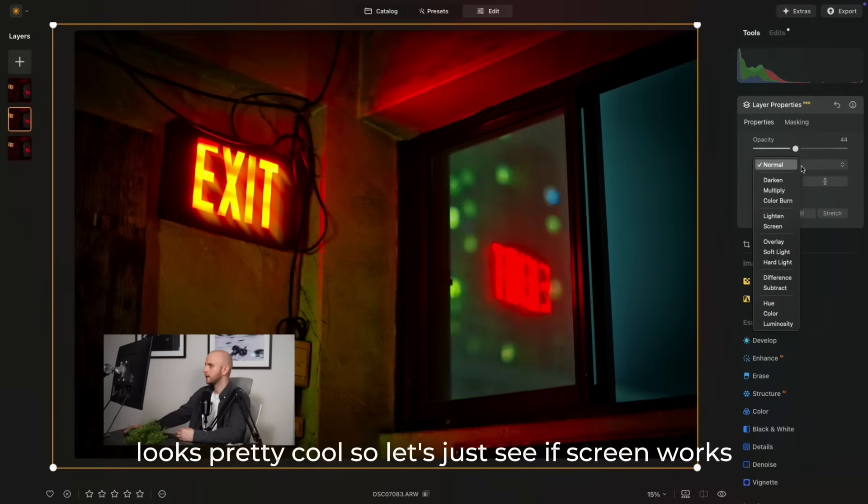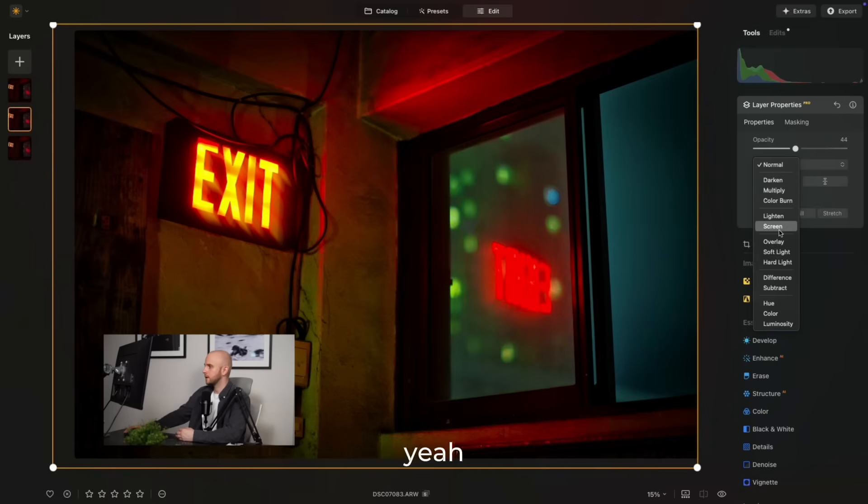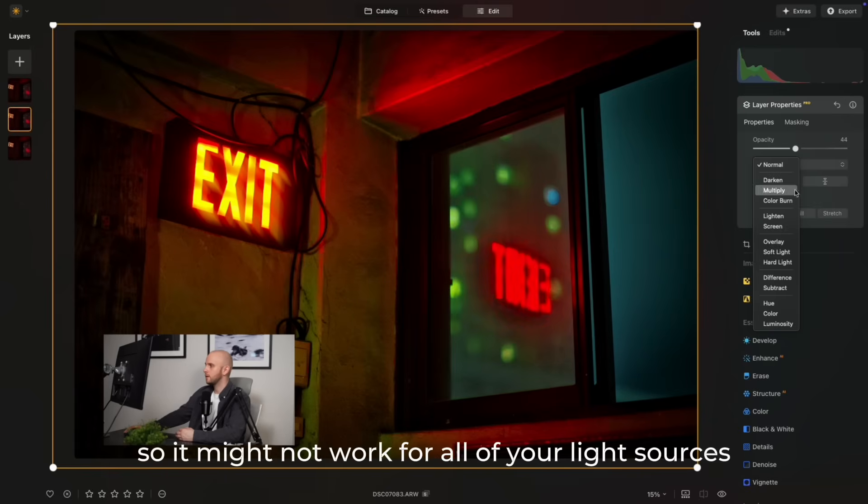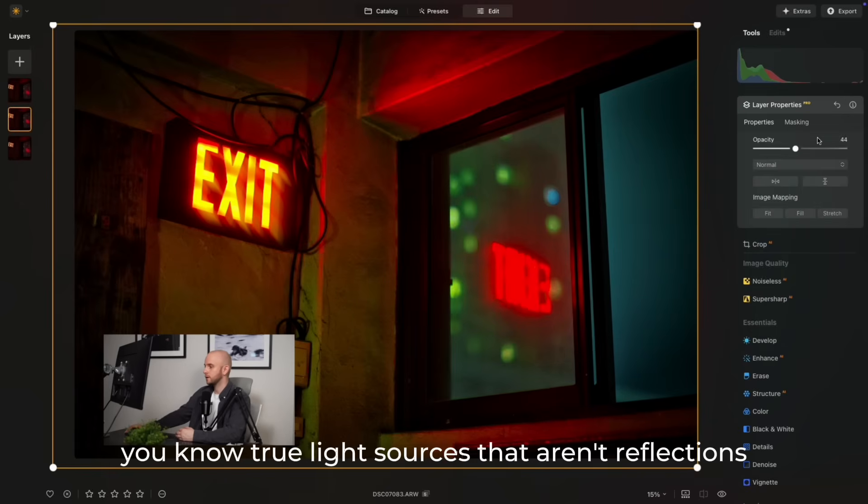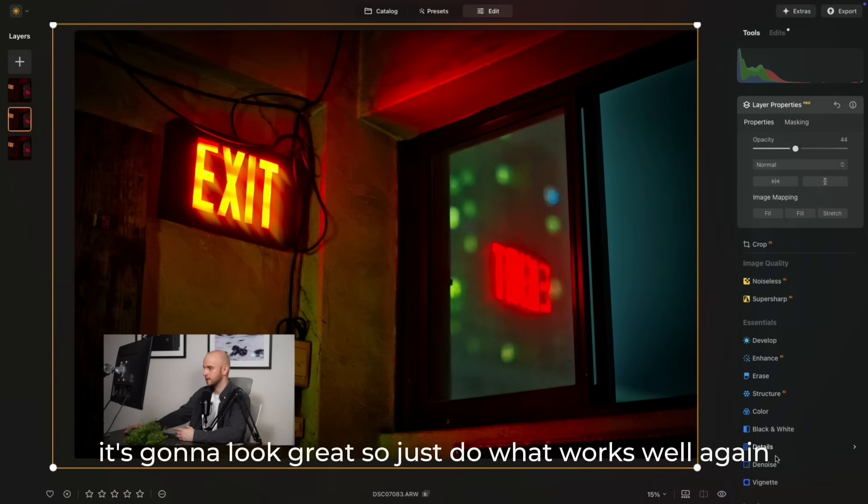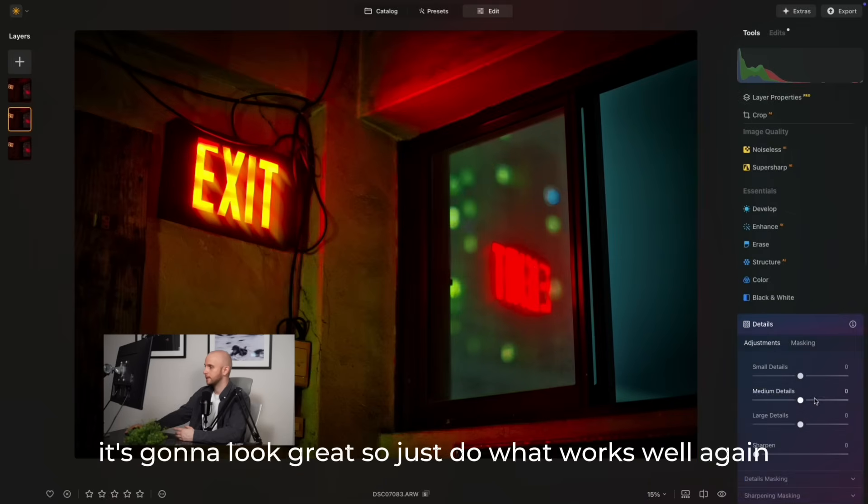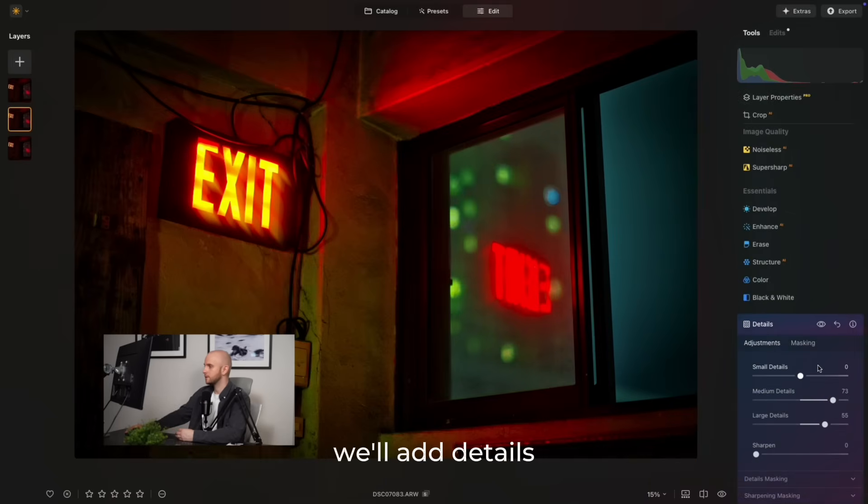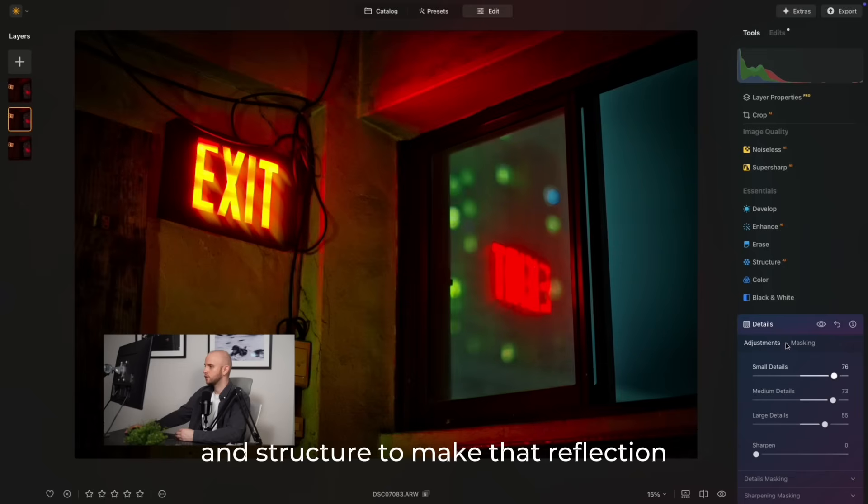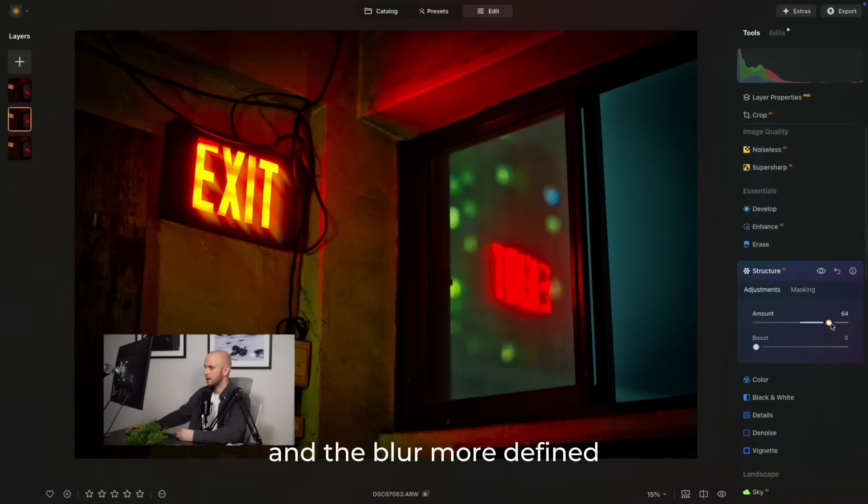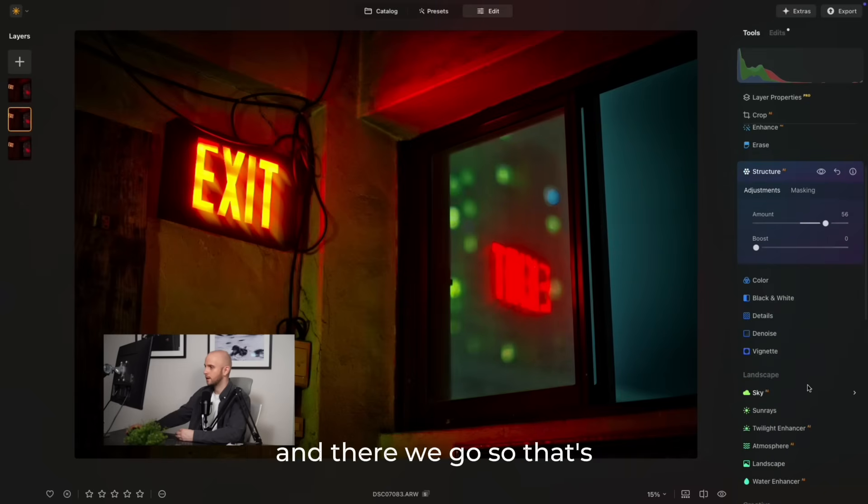Somewhere around there looks pretty cool. So let's just see if screen works. Yeah, so it might not work for all of your light sources, but I think for true light sources that aren't reflections, it's going to look great. So just do what works well. Again, we'll add details and structure to make that reflection and the blur more defined. And there we go.